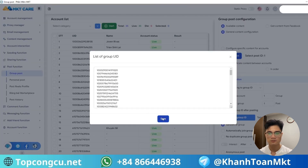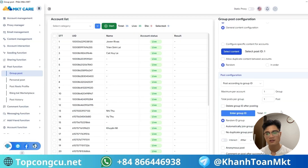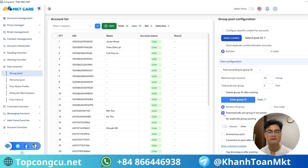But here are some important tips. Don't post too many comments in a short time. Always use different comment templates to avoid looking like spam. Combine auto-comments with likes, shares, and messages to get the best results.